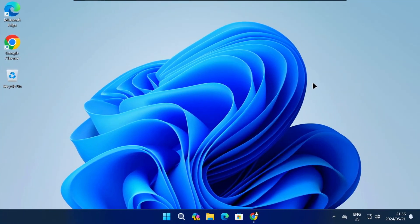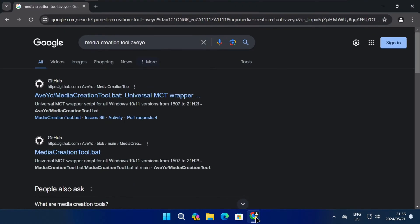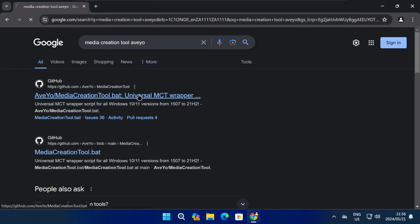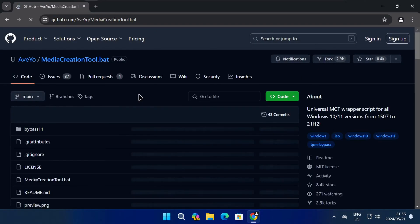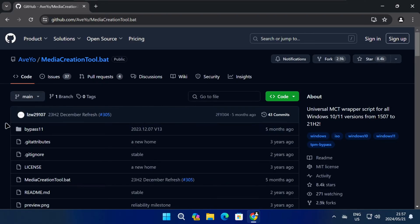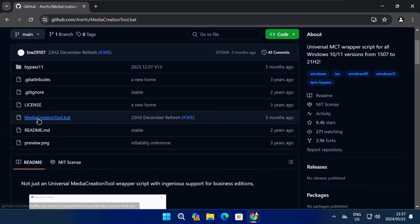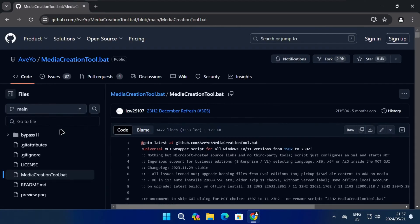To start, open the browser on your computer and do a Google search for Media Creation Tool by Aveyo. The first result should be the Media Creation Tool GitHub link, so click on the link to open it. On the next page, scroll until you find the Media Creation Tool file and then click on it.